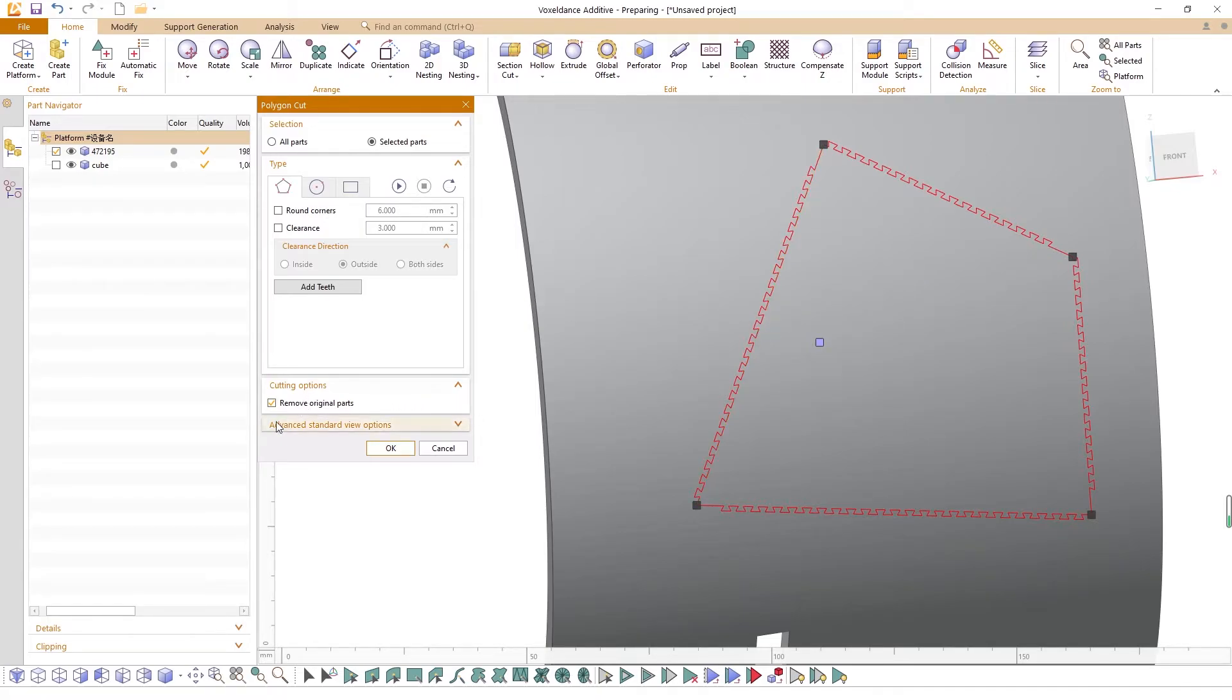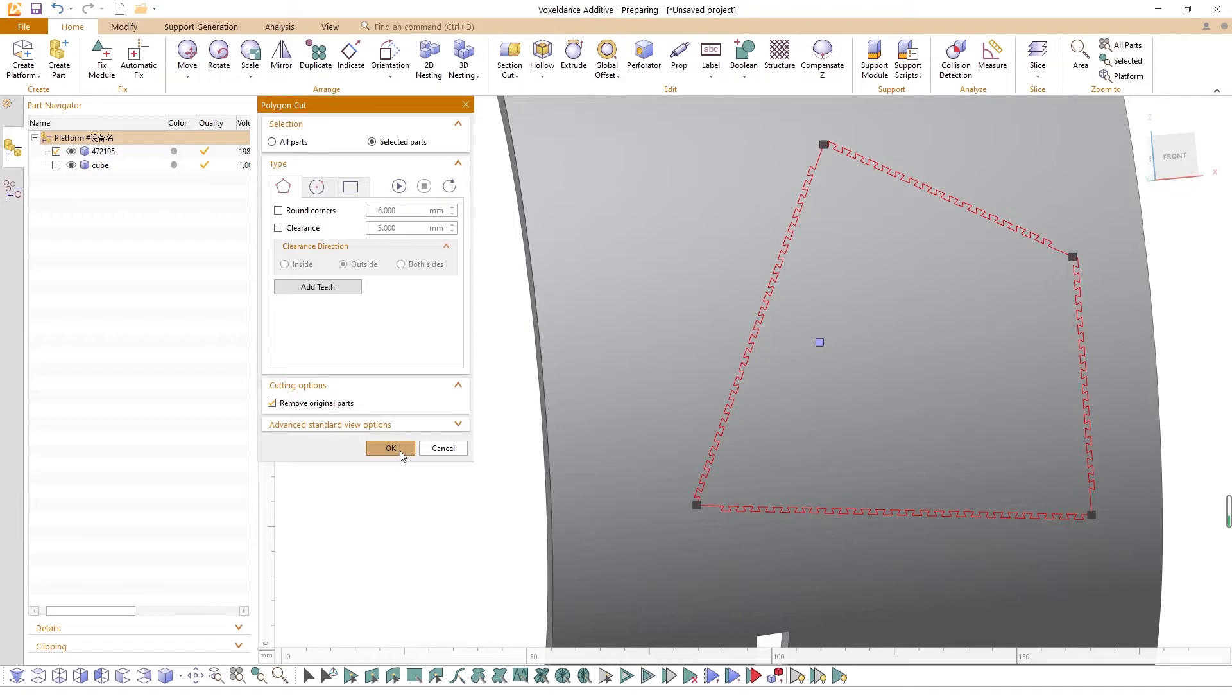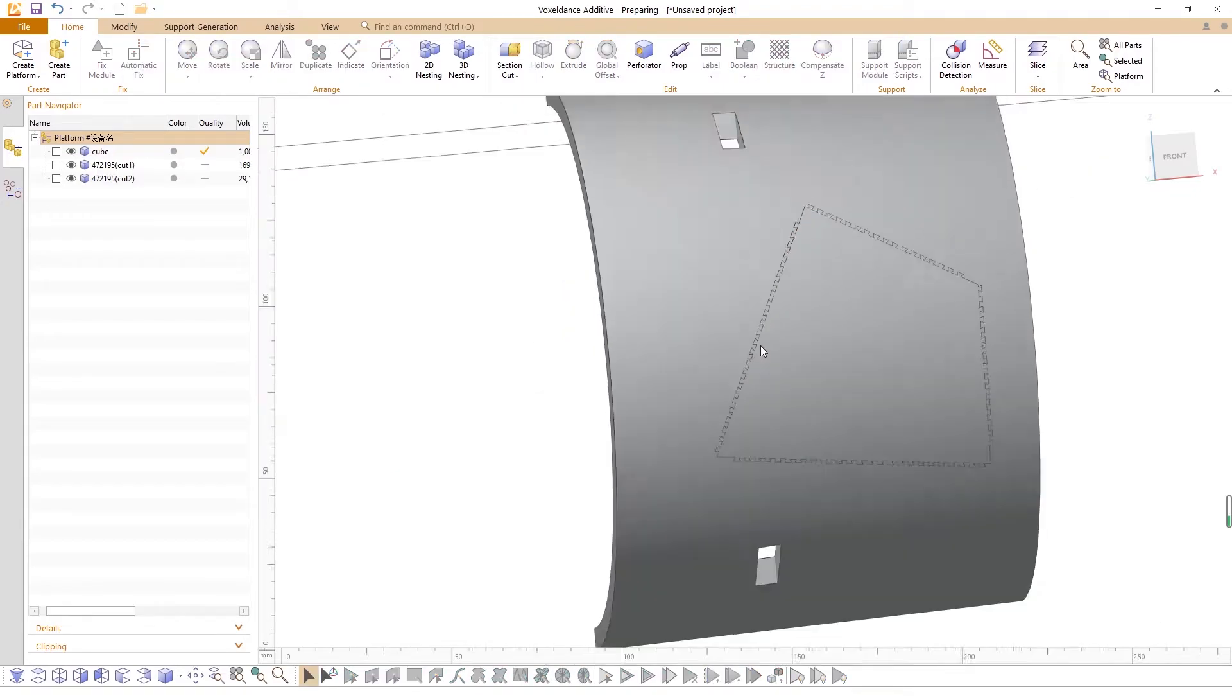You can decide whether to keep or remove the original part after cutting in the Options section. Once all settings are done, click OK to cut the part.